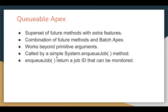If you want to execute your Queueable Apex, you can call the class using the System.enqueueJob method. Similarly, in batch Apex we use the executeBatch method to execute batch Apex. When you call the enqueueJob method, it returns a job ID that can be used to monitor different parameters related to your Queueable Apex.